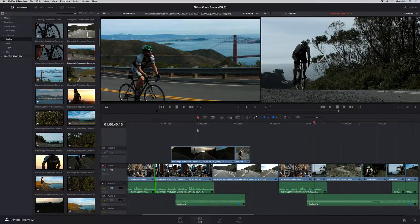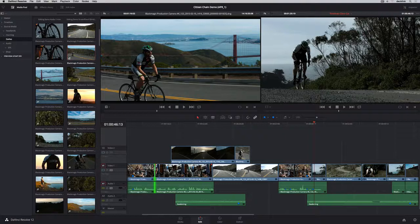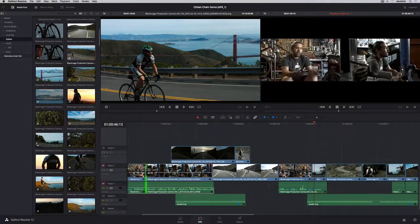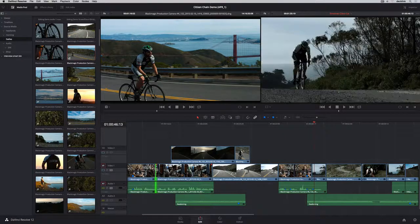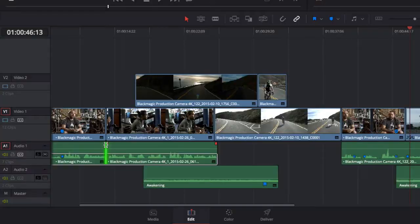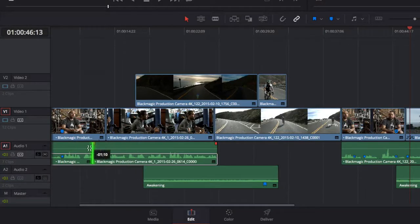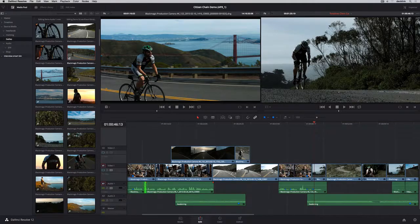The Roll tool is extremely flexible and works in both Trim mode and Selection mode. Simply drag any edit point to start rolling. Hold down the Option key and you can create split edits by rolling the video or audio separately.